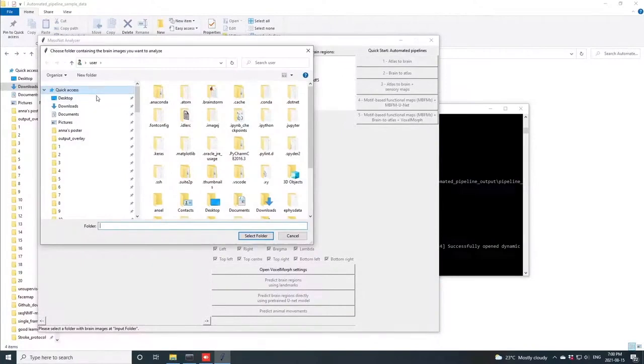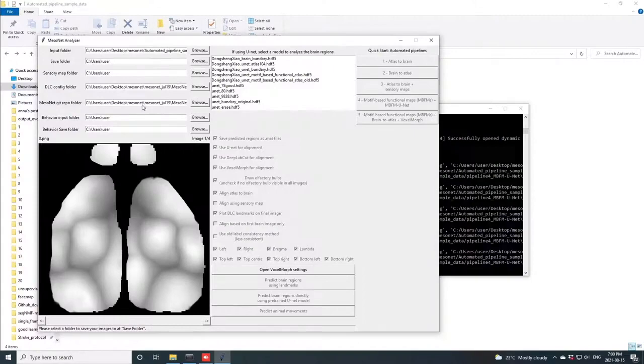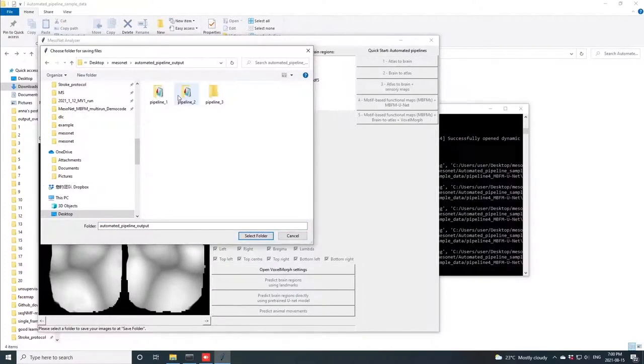Here, we input a motif-based functional map, which shows averaged motif patterns of brain activity from multiple animals generated earlier in the MisoNet pipeline from a MATLAB script.